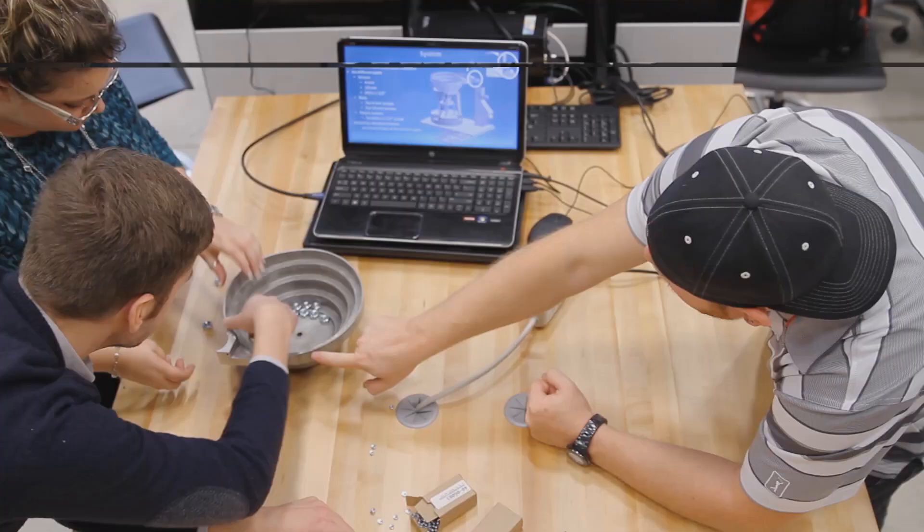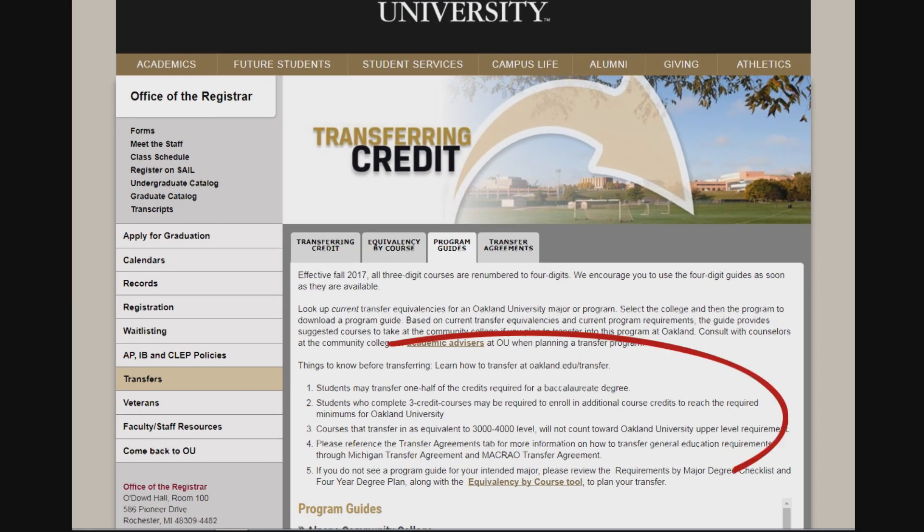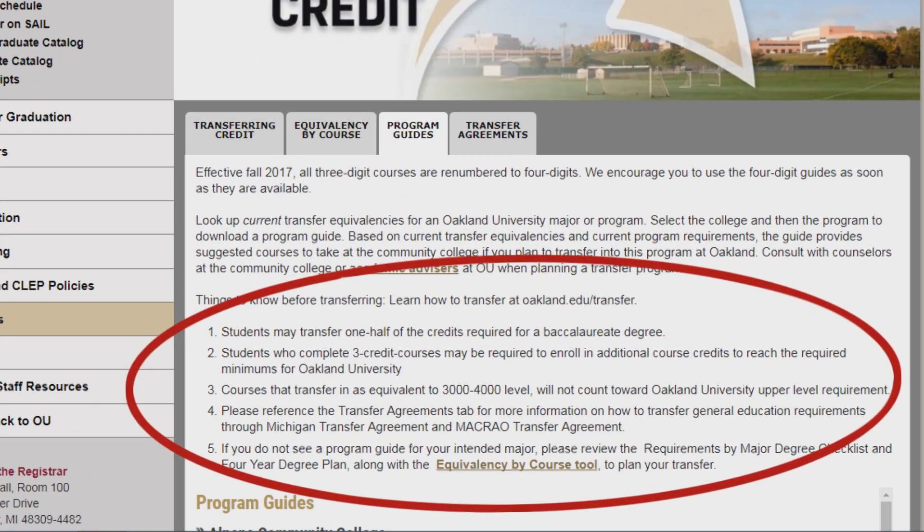Before accessing your transfer guide, make sure to read the general information that applies to all transfer students.